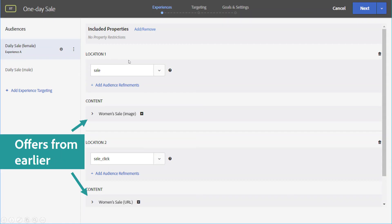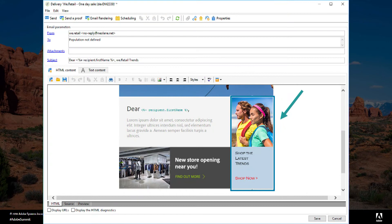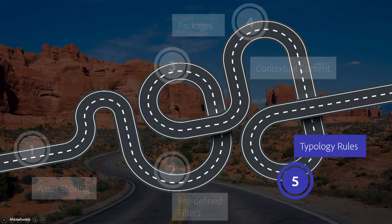Within each audience, we then have two different locations. And this is the image that we want to replace on the right. And we want to replace that from a static image to a contextual image that's served at the time somebody opens the email.